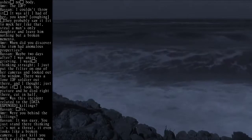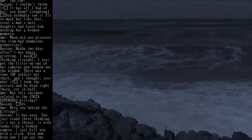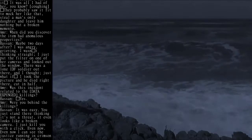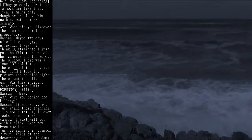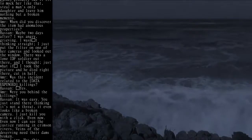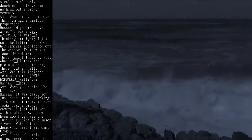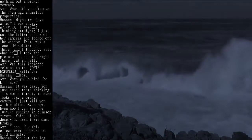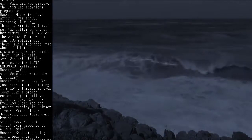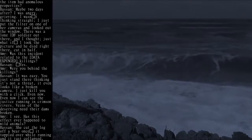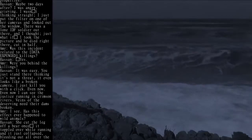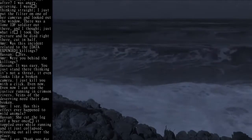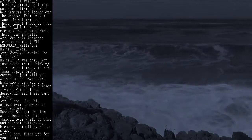AMR: When did you discover the item had anomalous properties? Hassan: Maybe two days after. I was angry, grieving. I wasn't thinking straight. I just put the filter on one of her cameras and looked out the window. There was a lone IDF soldier out there, and I thought, just what if. I took the picture and he died right there, cut in half.